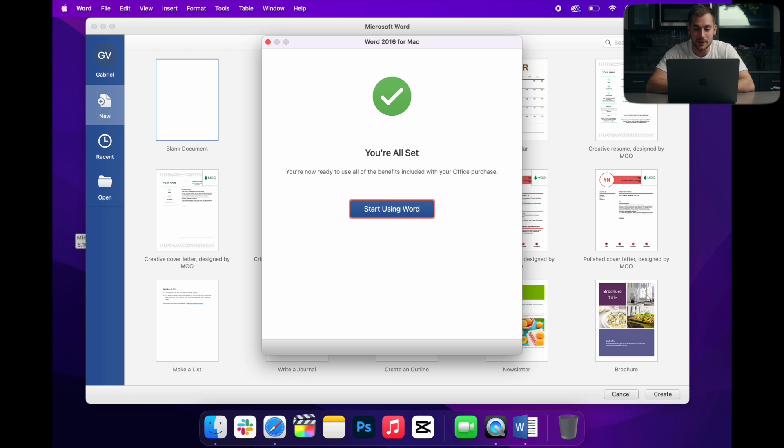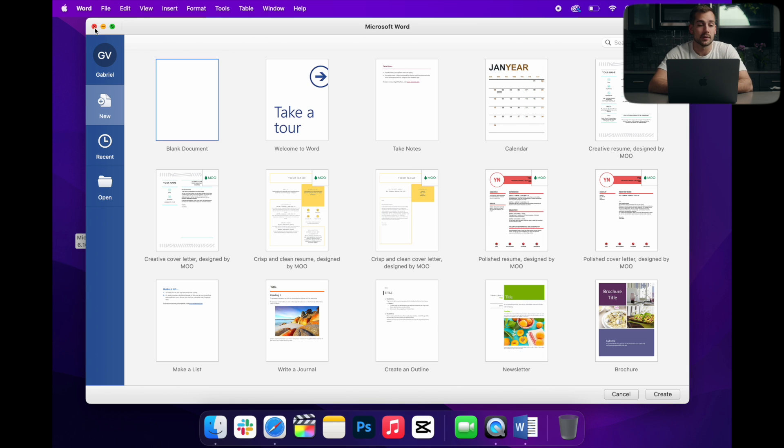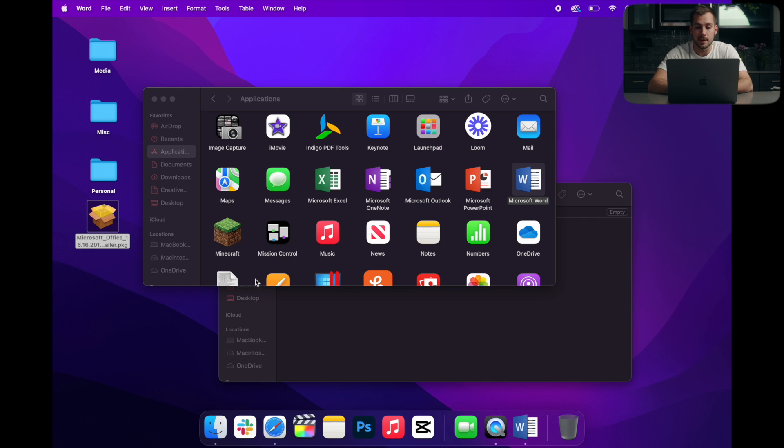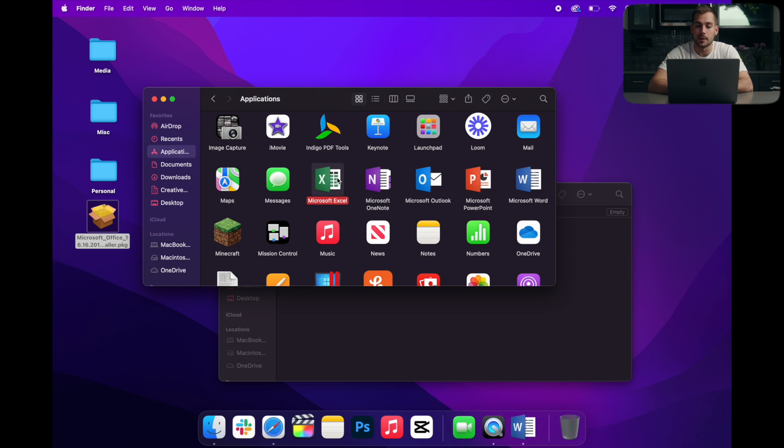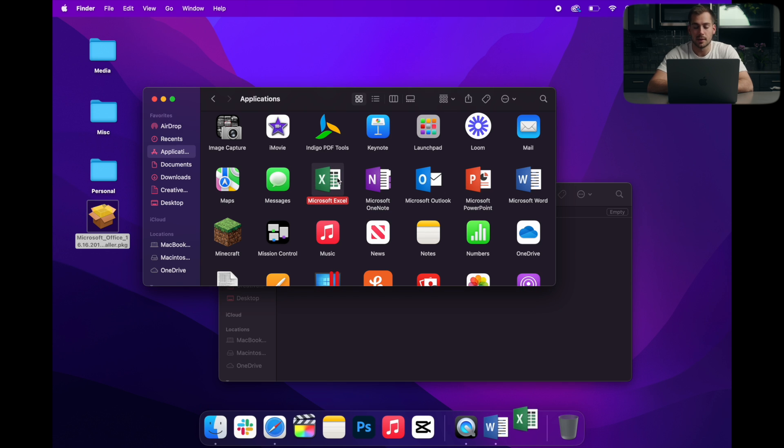All right, and we've got a notification here that we are all set and we are ready to start using Word. Now we only have to do that in a single application. If we go, for example, and open up Excel, it's already going to be activated. We don't need to repeat that process in all of the apps.